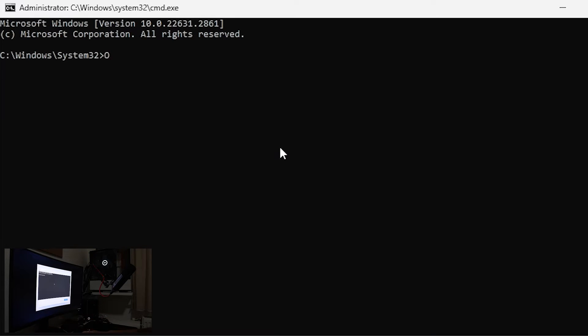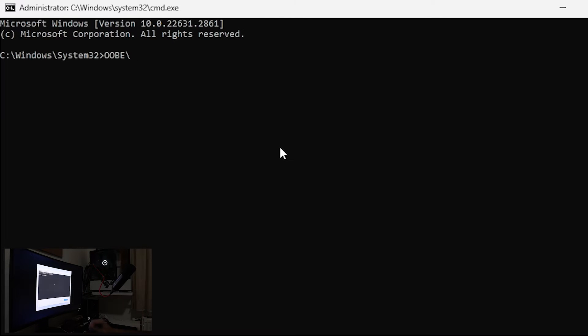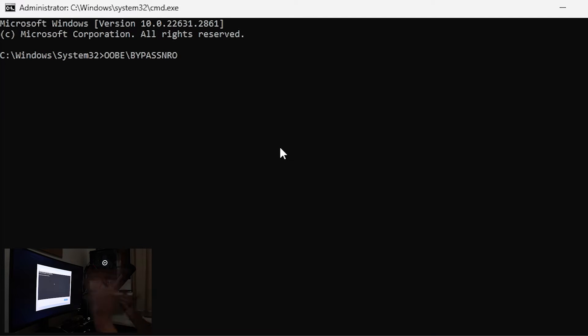What do you want to type is oobe slash backslash bypass nro and now windows will restart to this process. Okay and enter.